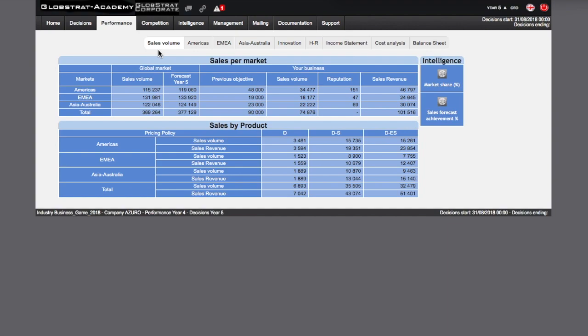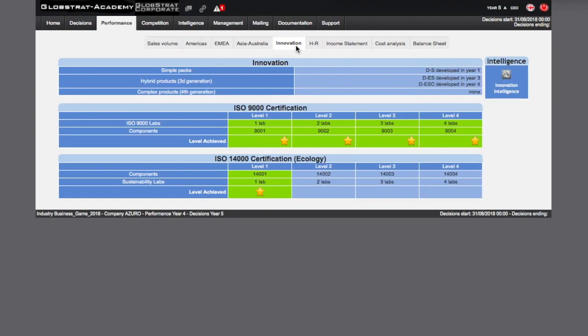Looking at the Innovation tab, it is interesting to see which new product you have developed, second, third or fourth generation, as well as which ISO certification you have obtained, 9000 or 14000. The two requirements are displayed in grey and the achievement is indicated by your star.